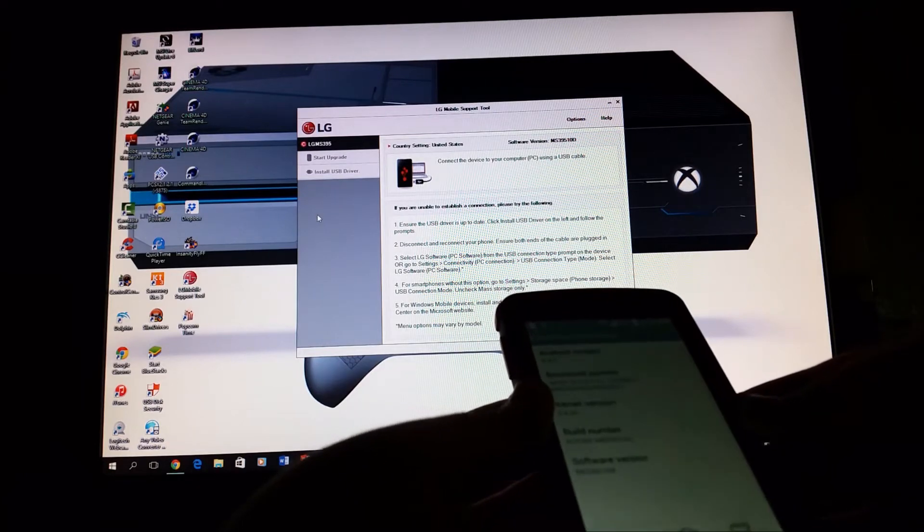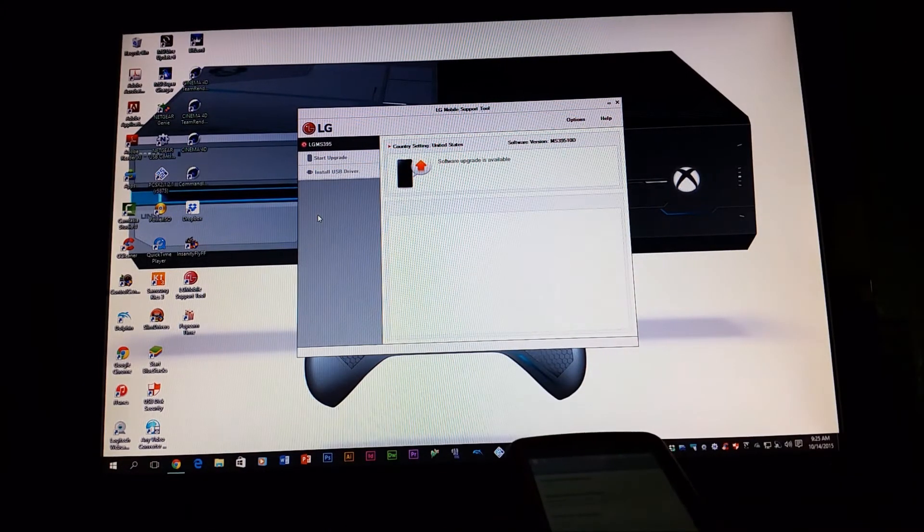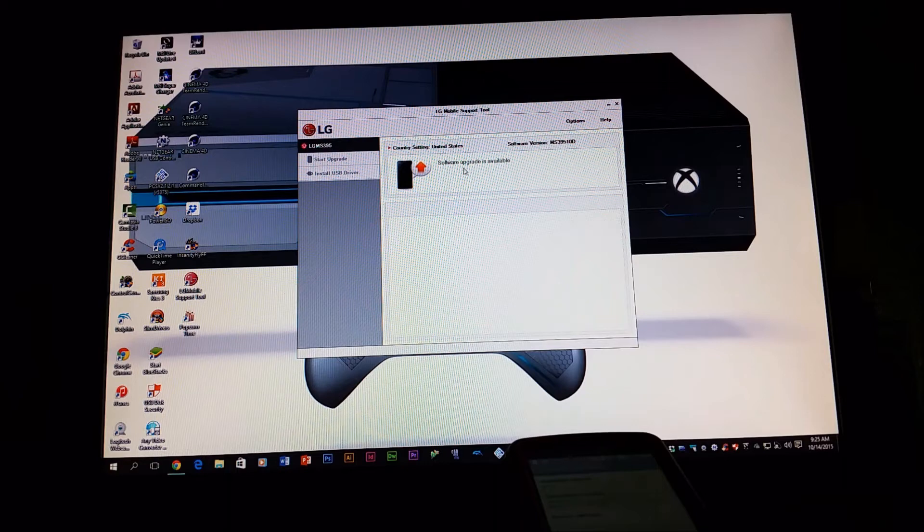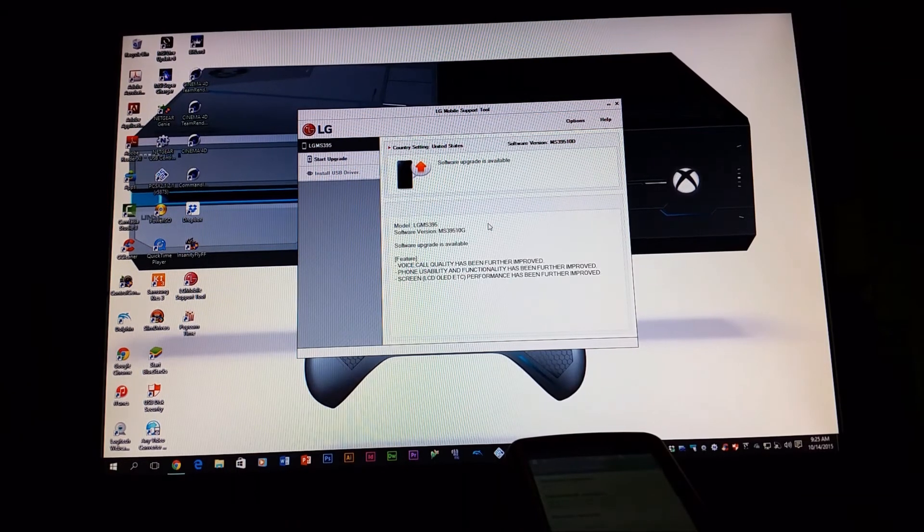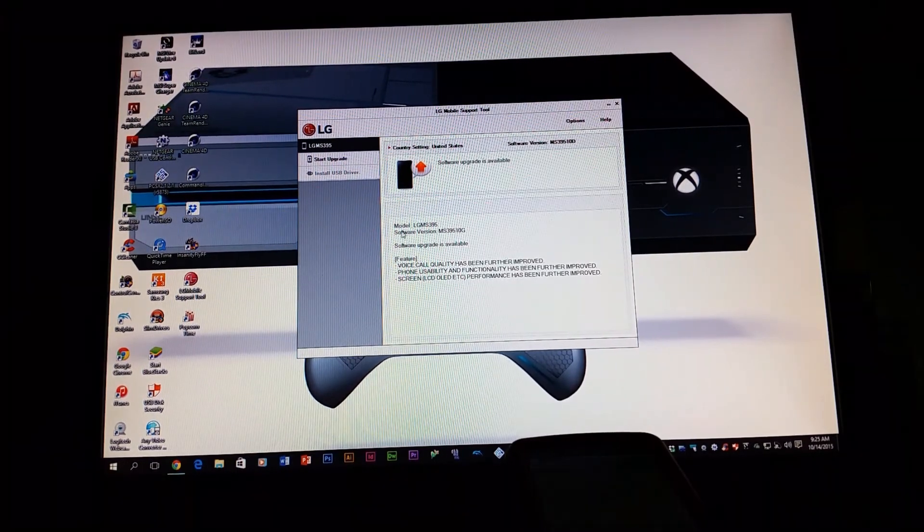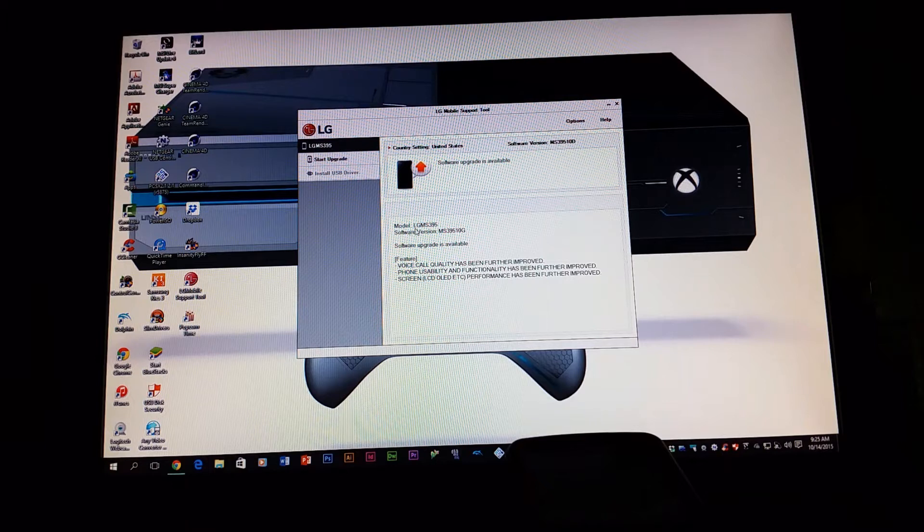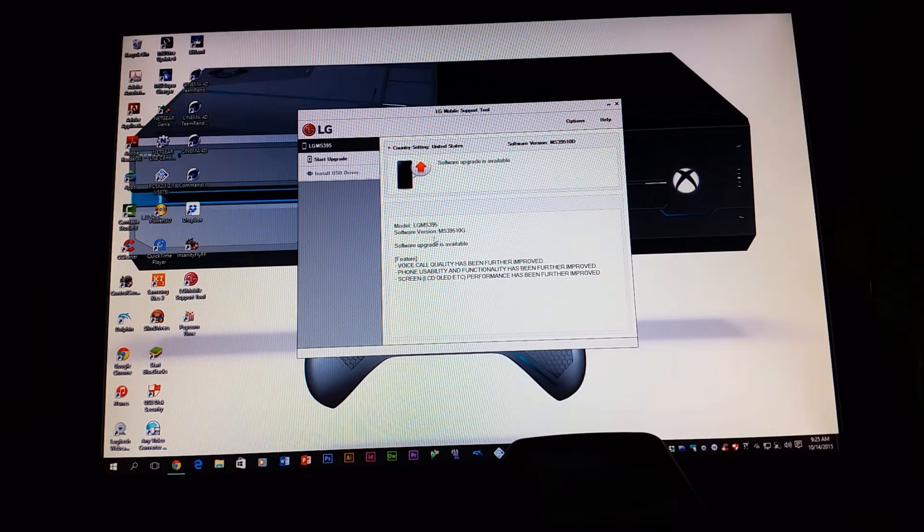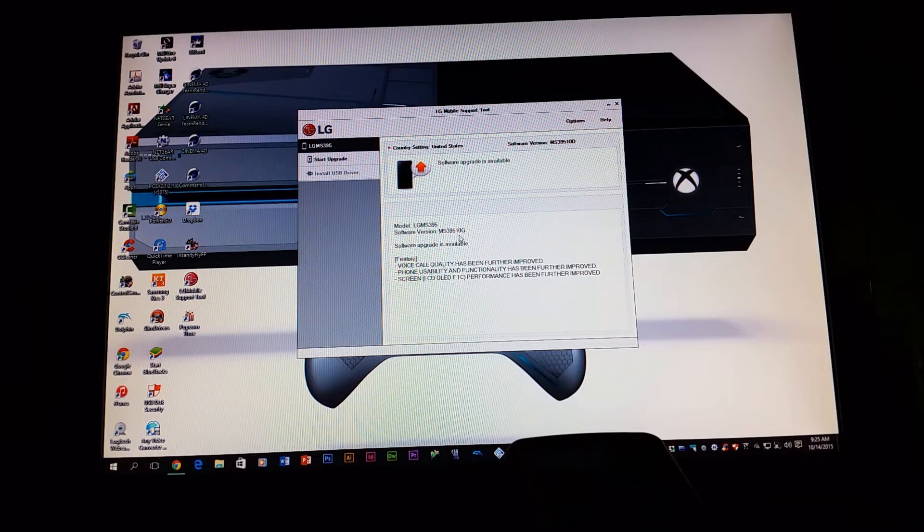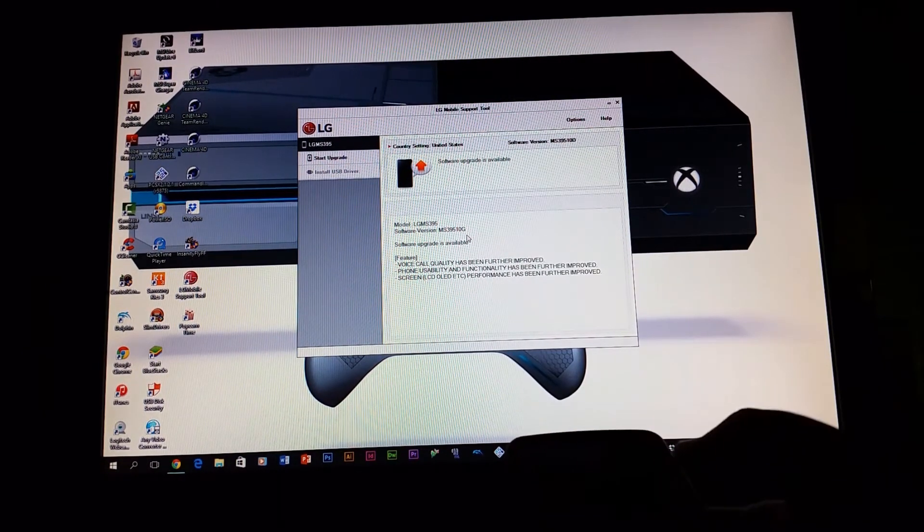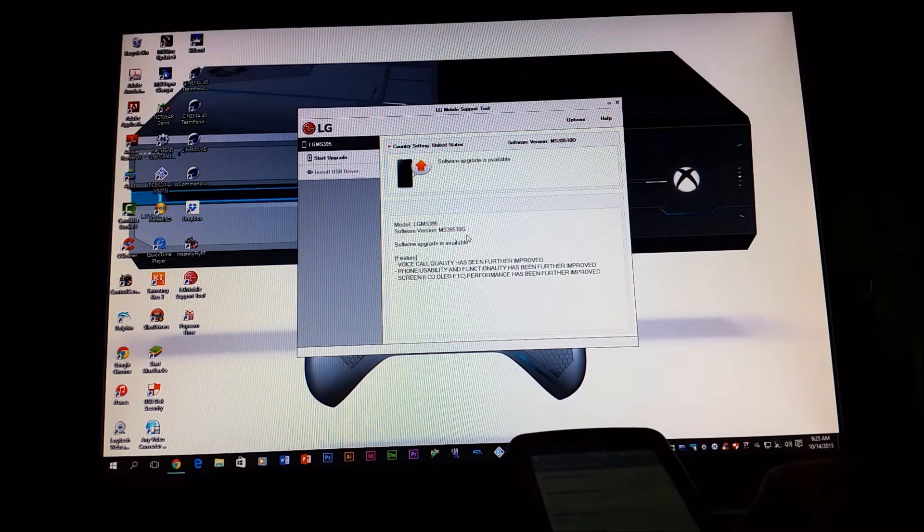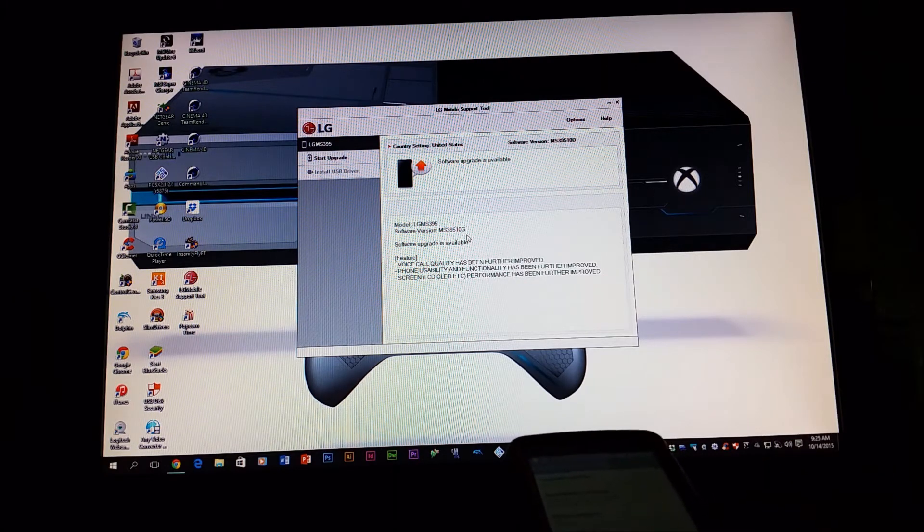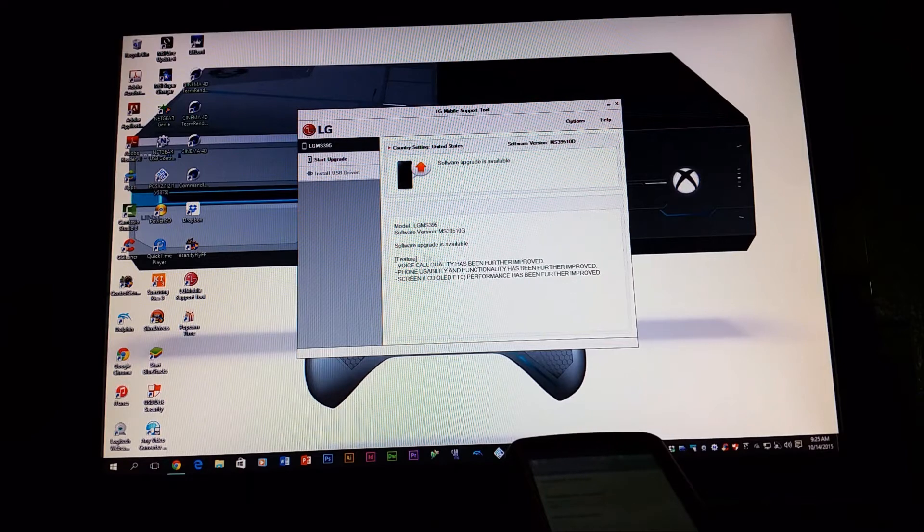And as you can see, it says software upgrade is available, and here it says model number LG MS395, software version MS395 10G. So the software version that we have right now ends on MS395 10D, so it's going up to 10G.